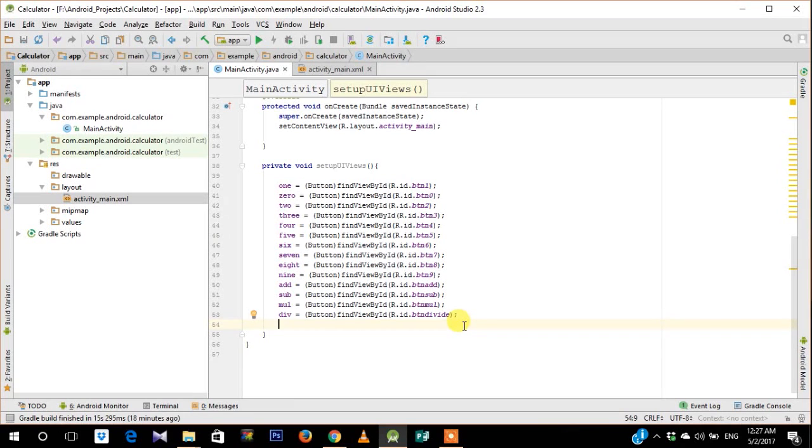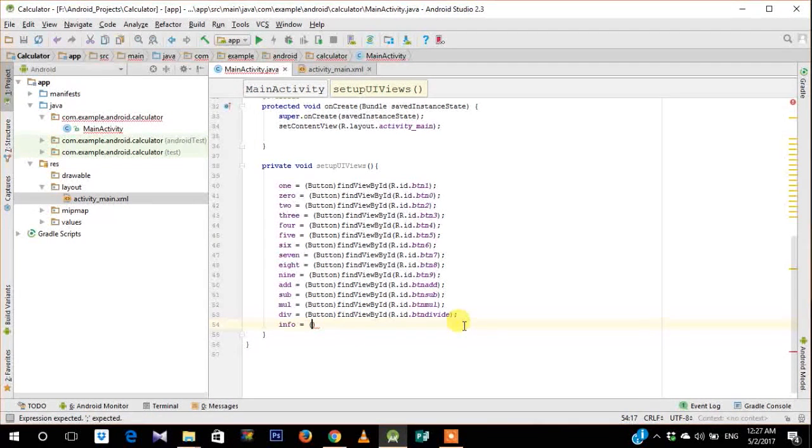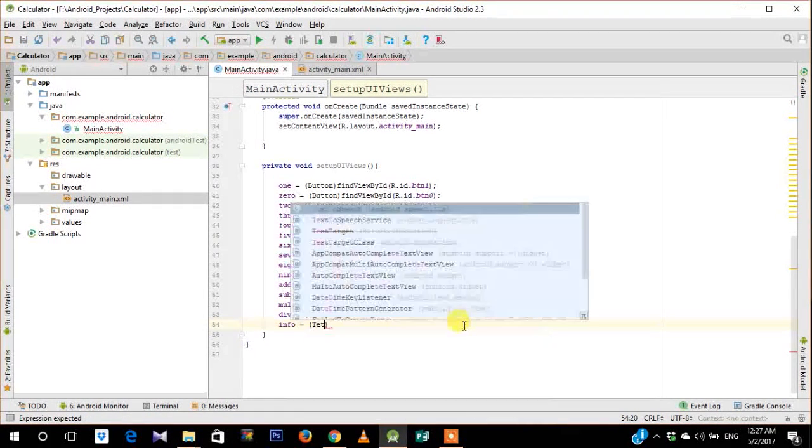We forgot our text views. So info typecast it with textview.